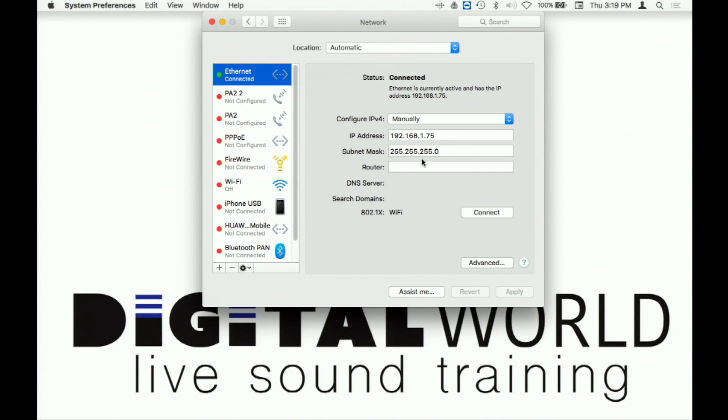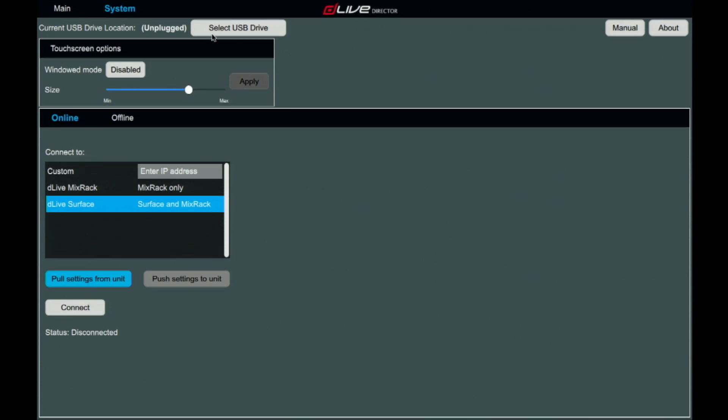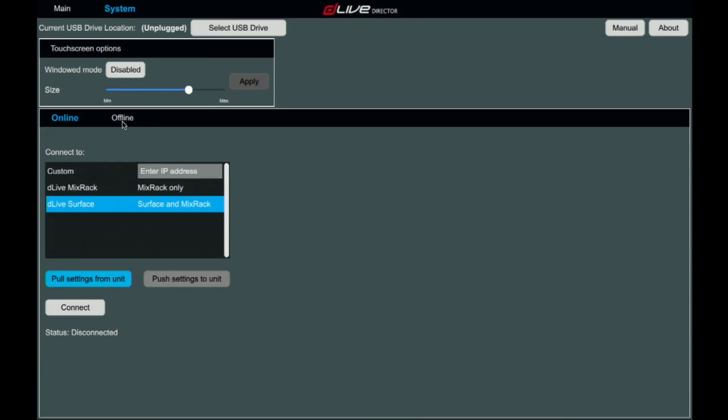Now you would want to open the D-Live Director software. Here, you would tab over to the systems menu where you will find the USB select option where you can select the USB drive if you wanted to import a show file. You also have the touchscreen options.